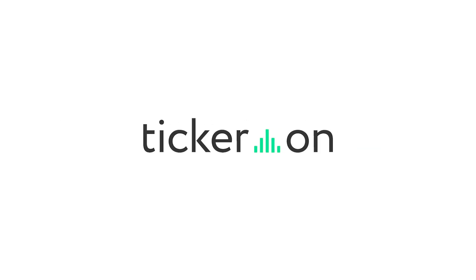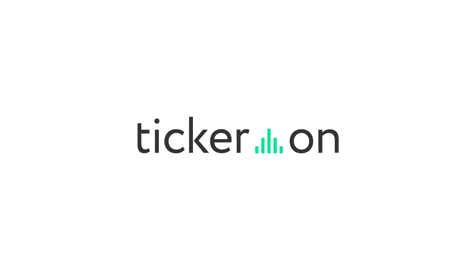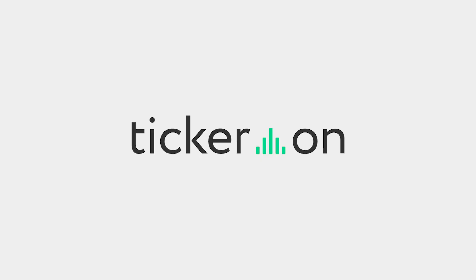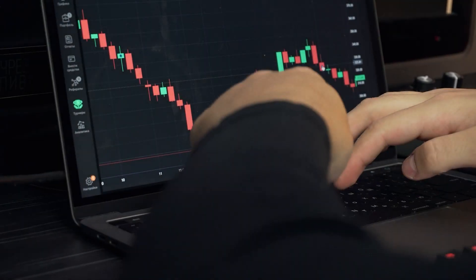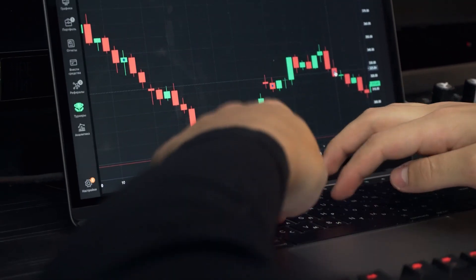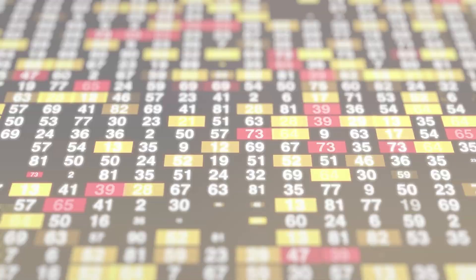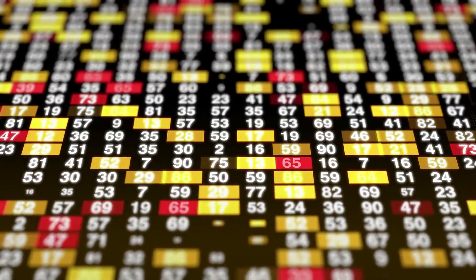Welcome back guys, today we're going to be reviewing TKRON. Some of you may have heard of this before if you trade or deal with stocks, and if you've never heard of it before, today I'm going to give you guys a quick overview and review of what TKRON is about.